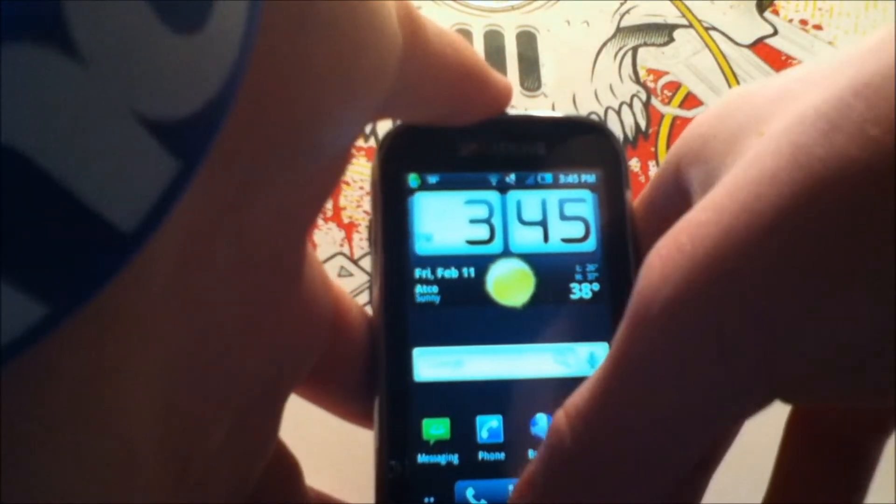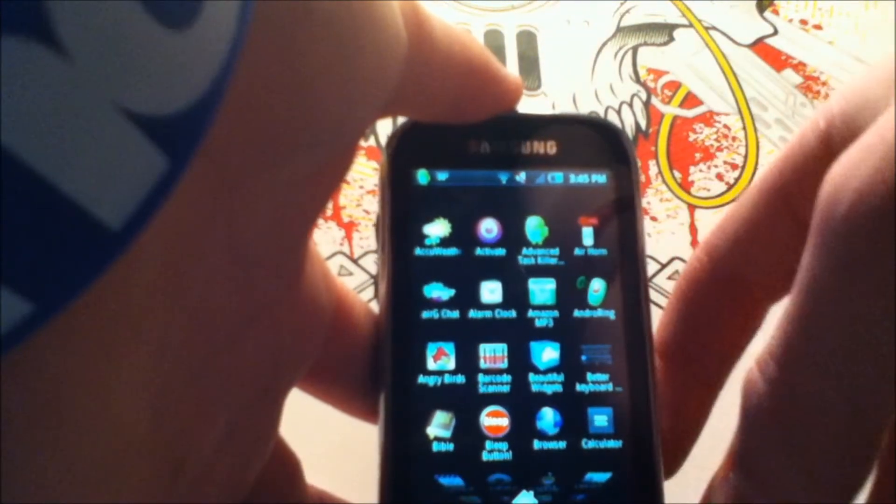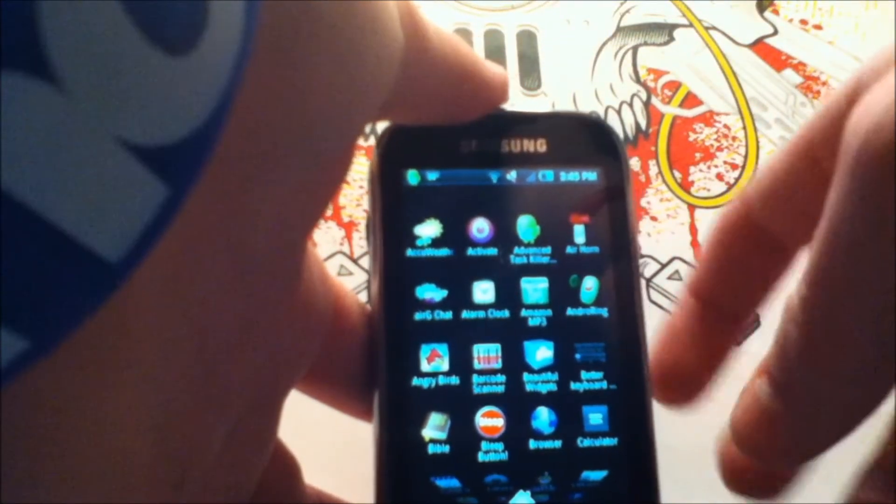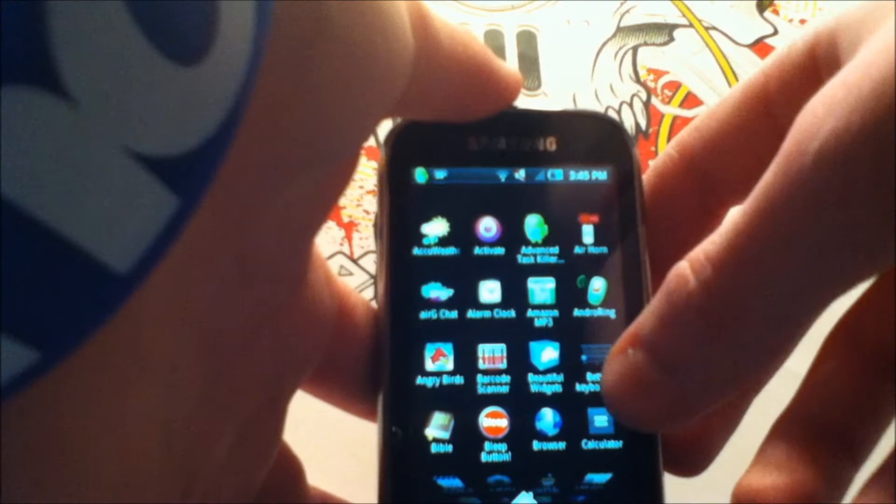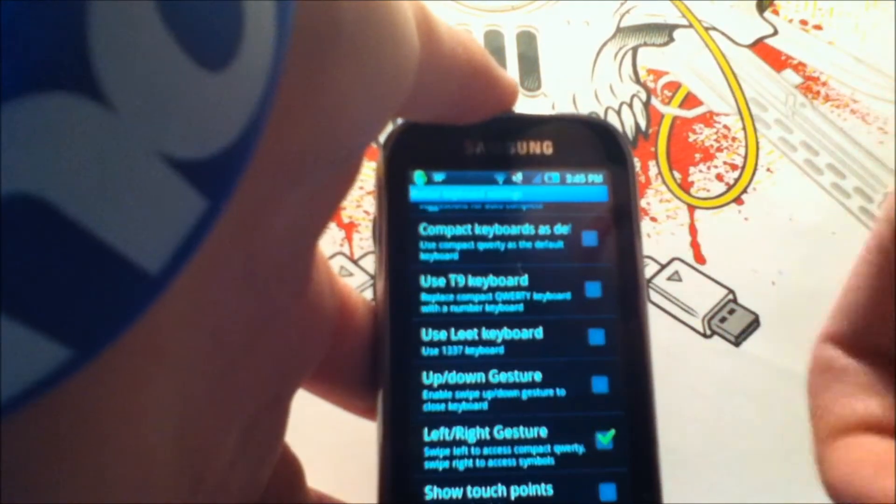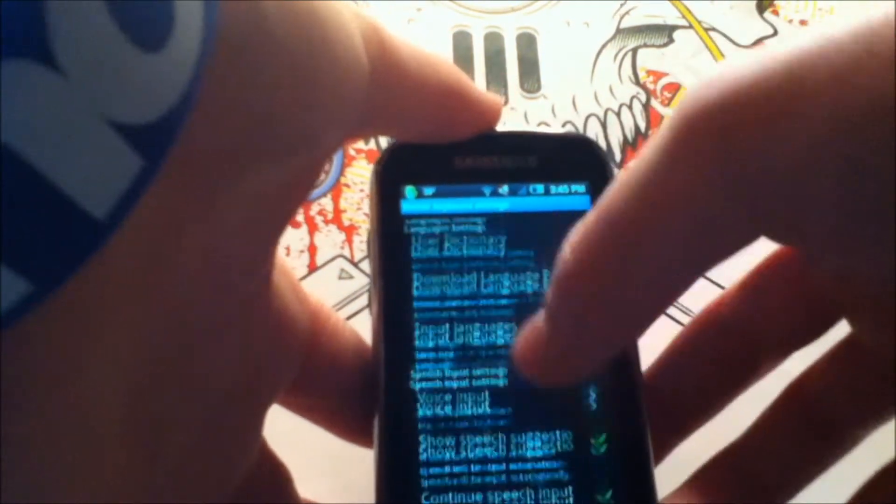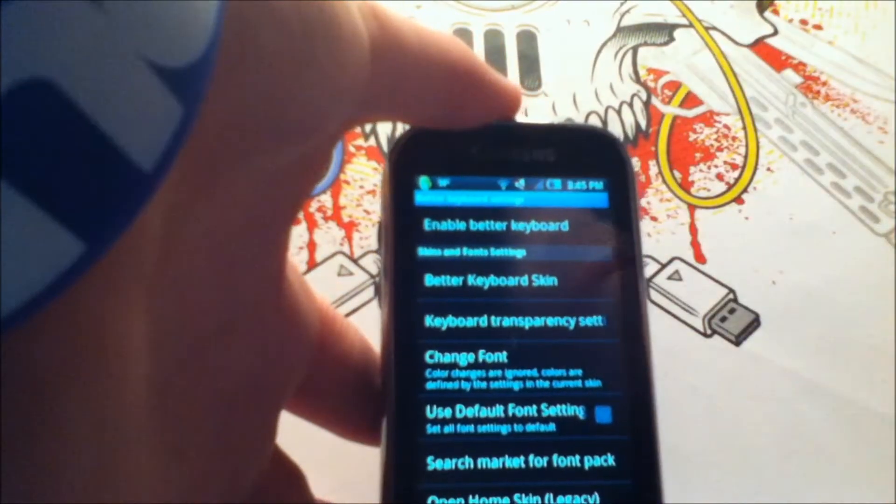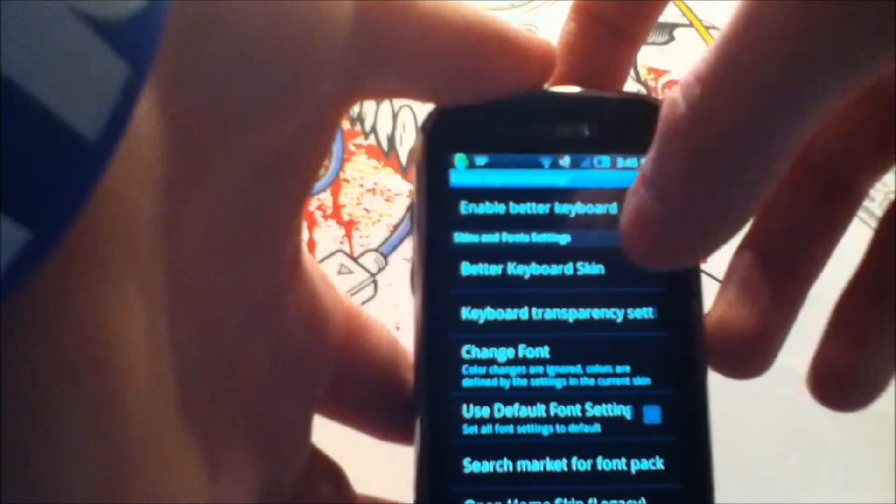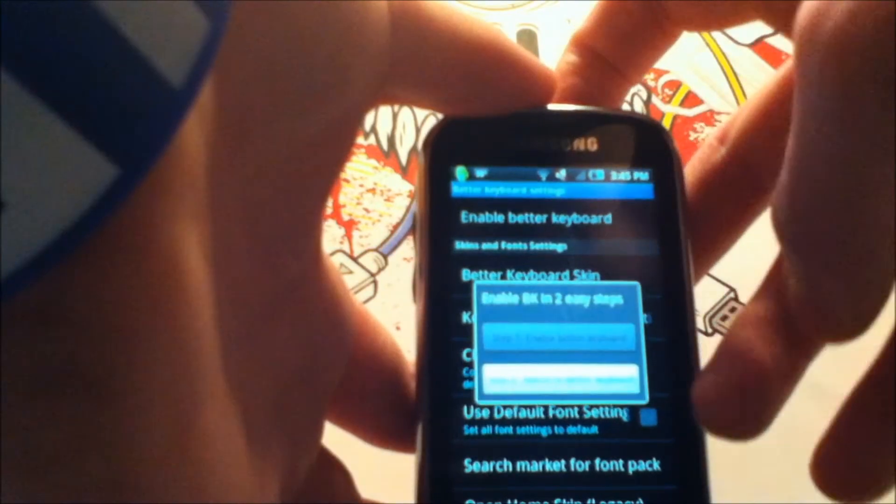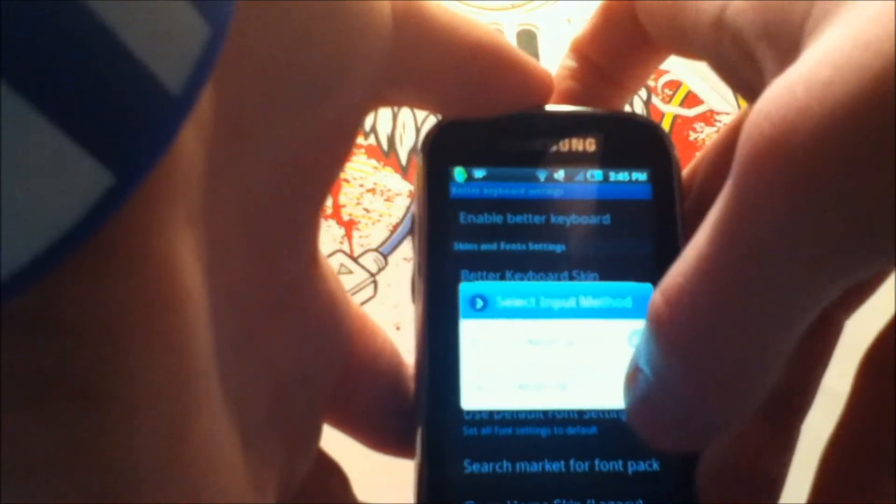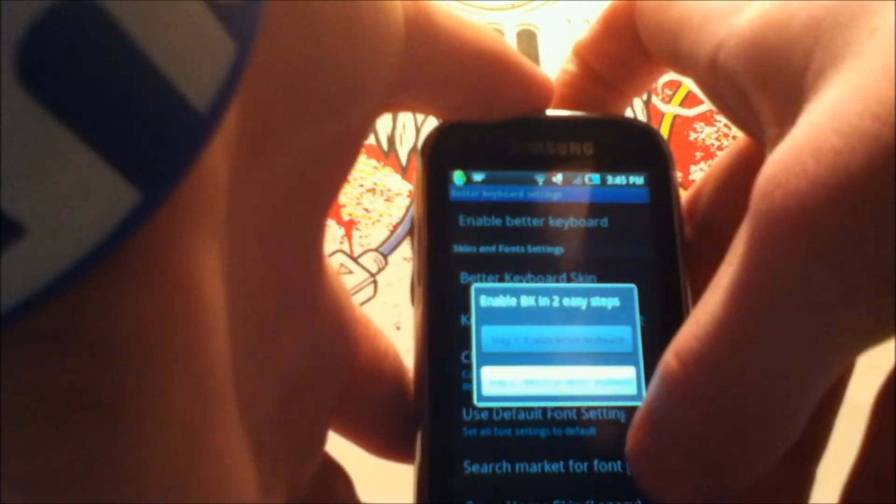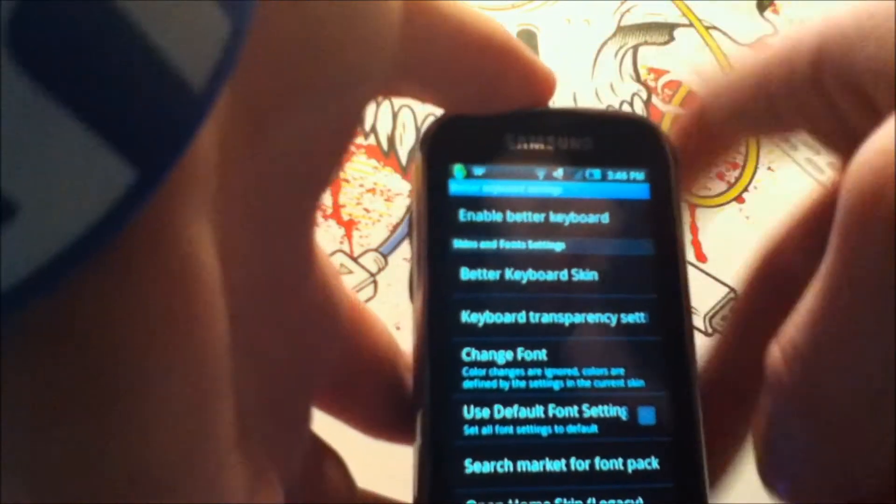So when that's done, you might not notice a change in your keyboard right away. That's because there is a separate app for Better Keyboard. So you want to go to the app, and this will bring you to your Better Keyboard settings. Now you're going to see this one tab that says enable Better Keyboard. And you want to click switch, and then Better Keyboard. Then hit back.